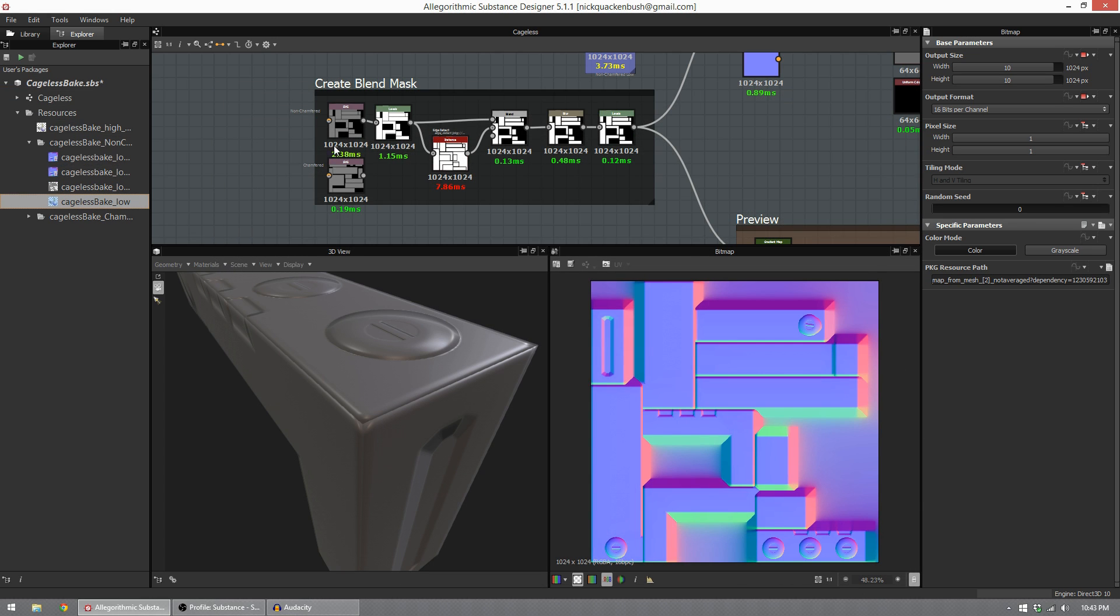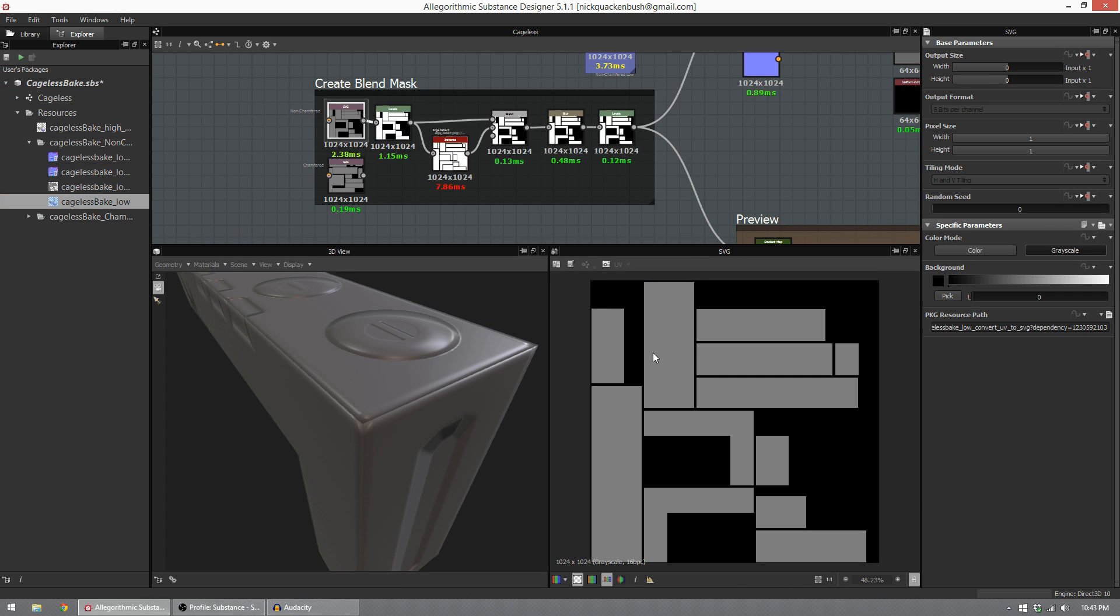What you'll get is an SVG map. An SVG map just means it's a vector graphics map. All this is is a representation of my UV islands laid flat, which is great because this is where my errors are happening.